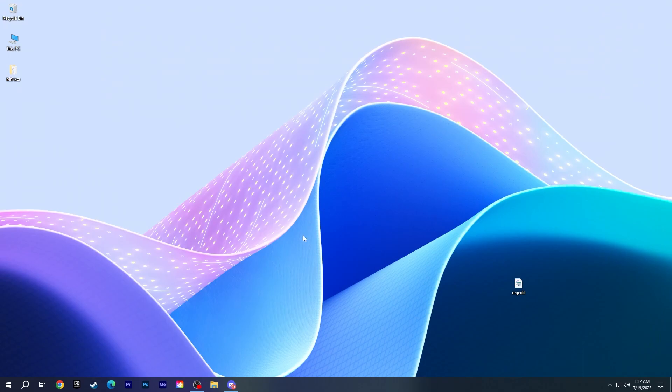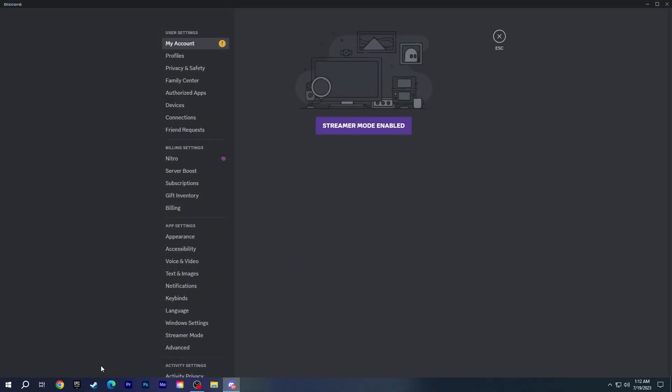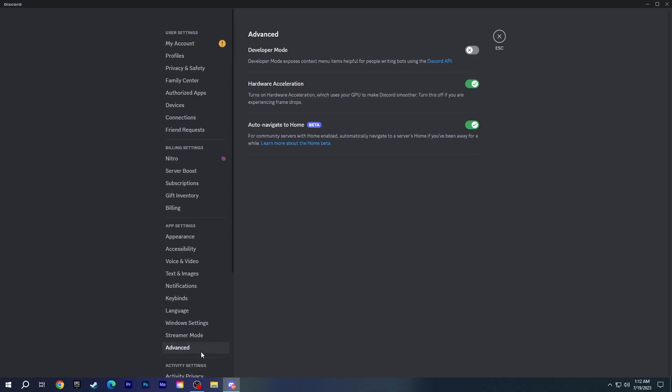Now, open Discord and go to settings. Click advanced and disable hardware acceleration here too.